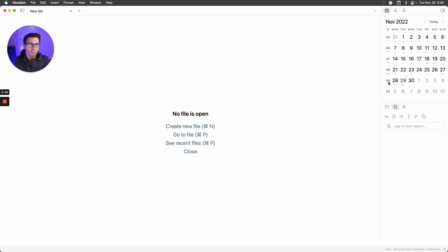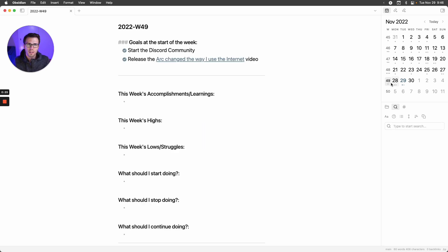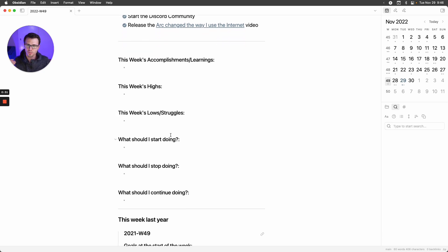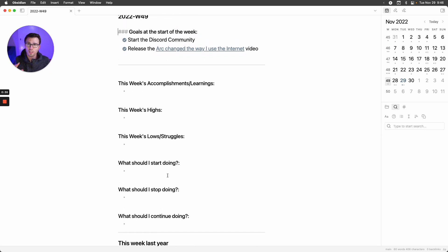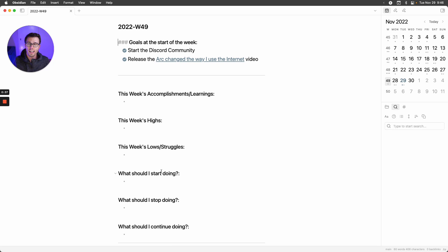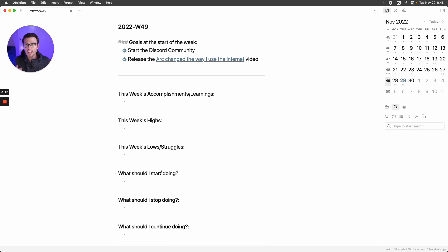I'll open my weekly review document. I start with a couple of goals, then jot down my accomplishments, highs, lows, things I should start doing, stop doing, and continue doing. If you're curious about the process more generally, I have a video on that I can link. But the big thing here is how do I get all those files open?